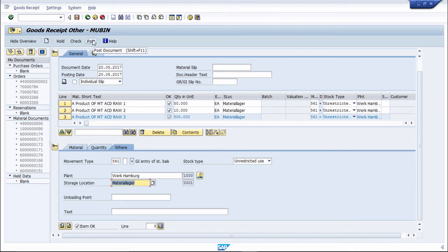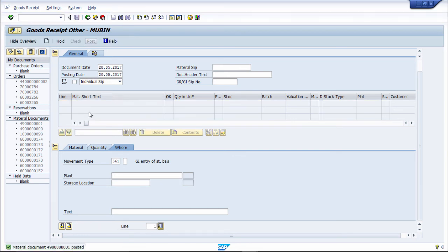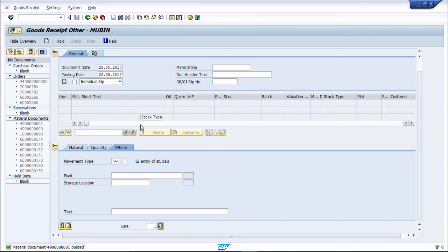Then there is a Post button here — just click on it. You can see the message shown here: material document 490000001 is posted. So this material has been posted in initial stock posting.